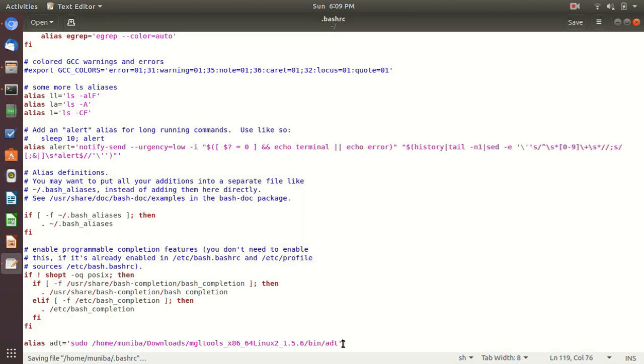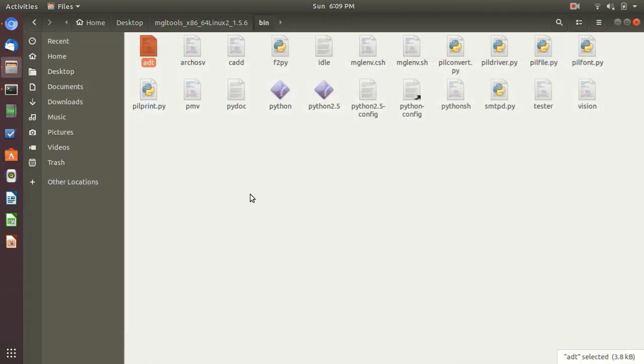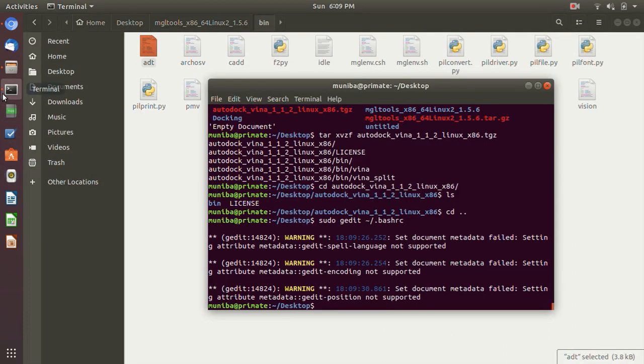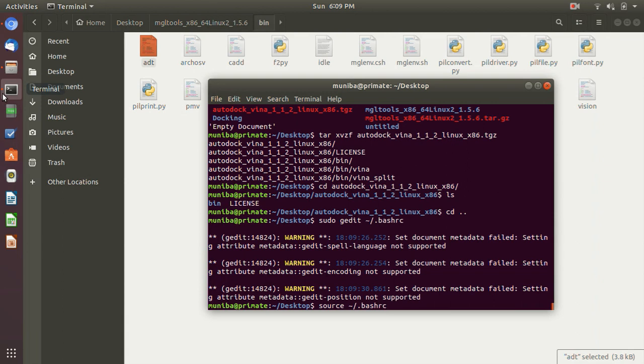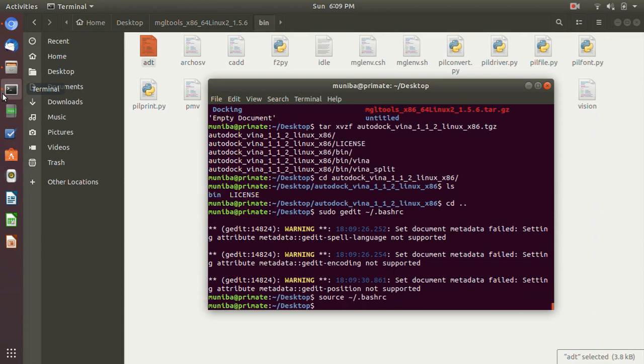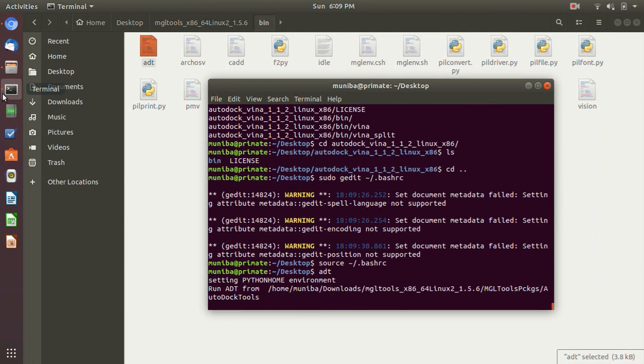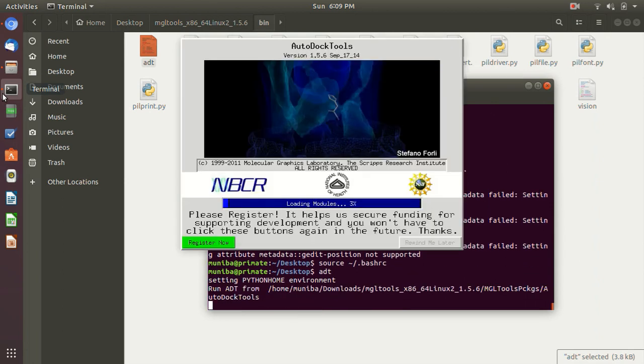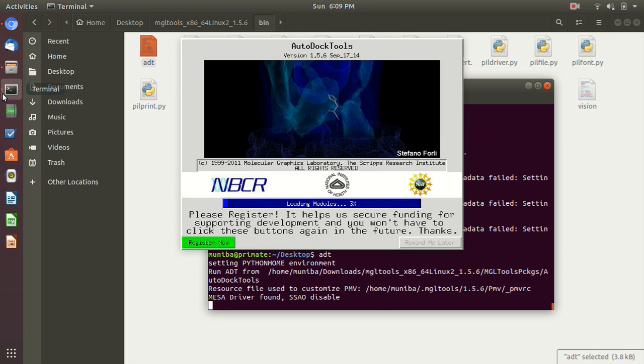Close the single quote, save the file. And then go back to the terminal. Now type source dot slash, sorry, slash dot bash RC file. Okay, and after that, if you type ADT, it will open. Okay.